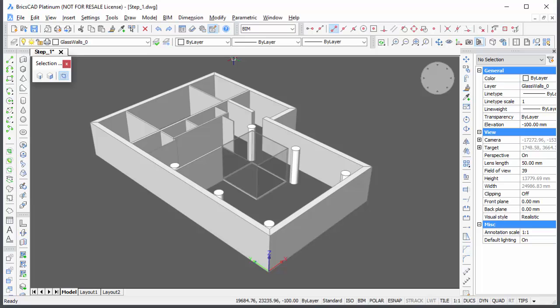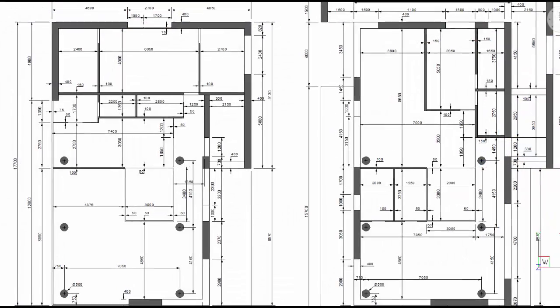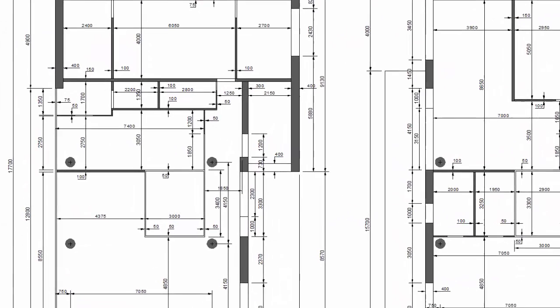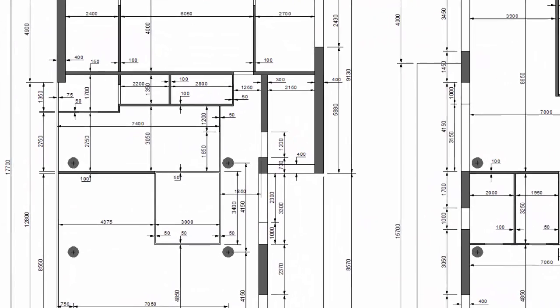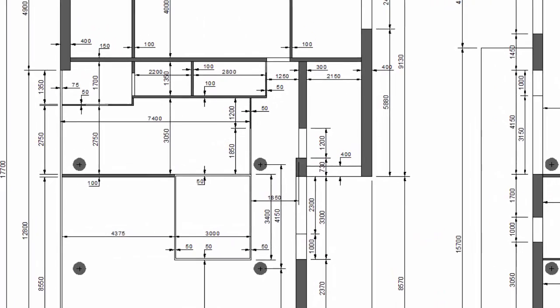Download the Step 0 drawing to start building the model. Dimensions can be found in Dimensions PDF. All dimensions are in millimeters.